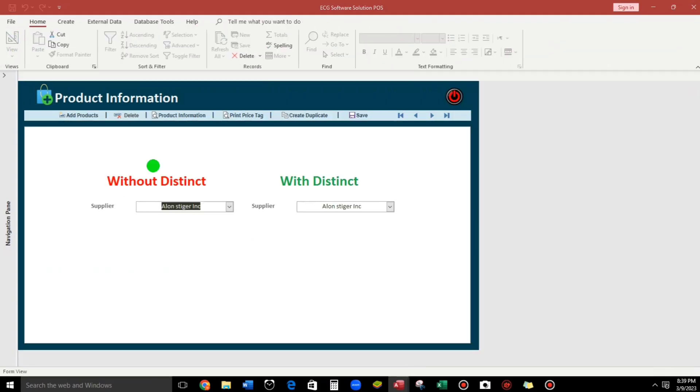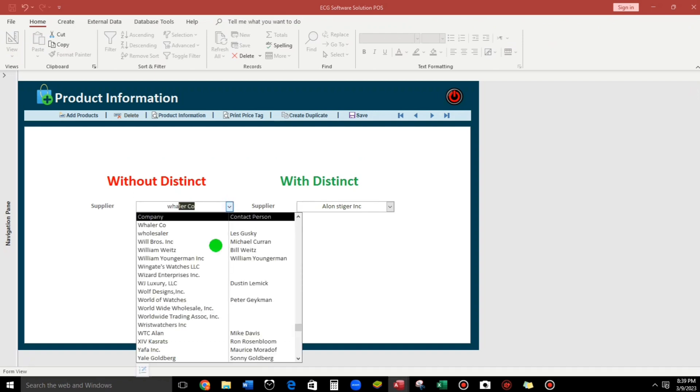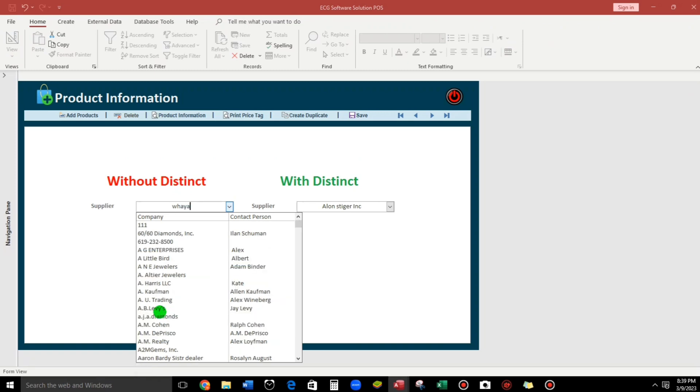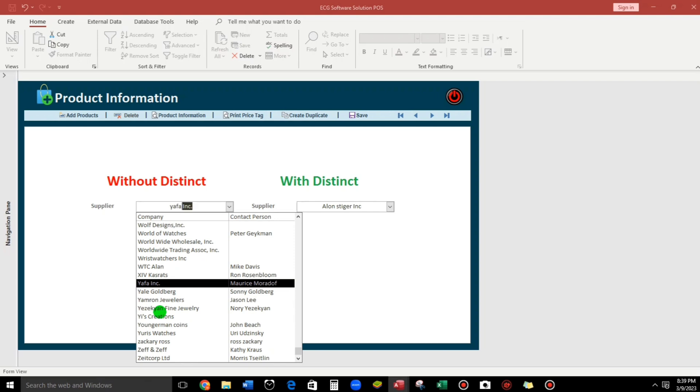And here we go. Preview. So let us type, like for example, Waller. Okay. This one. Or Yaffa. Okay. This one. So this is the benefit of using this function guys.